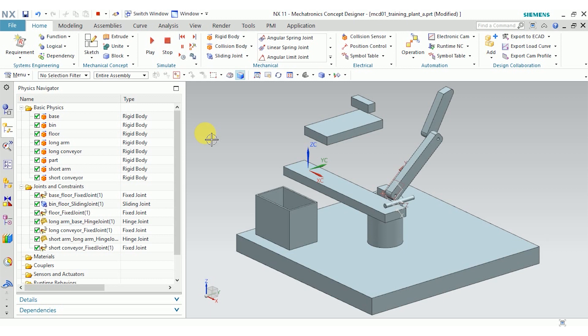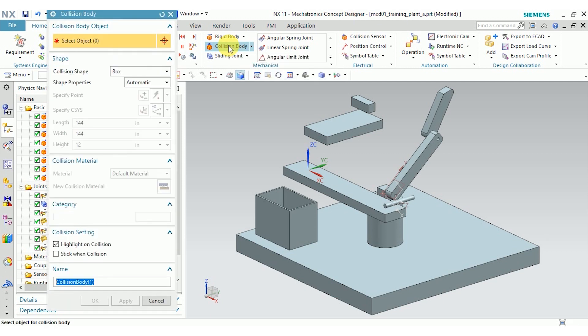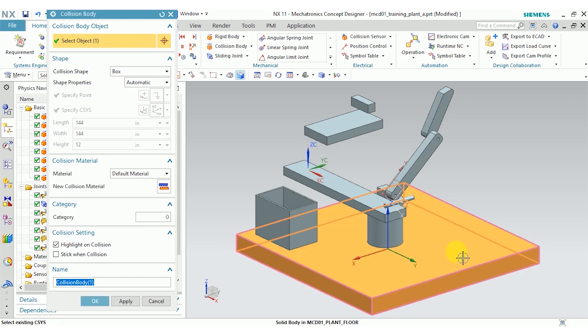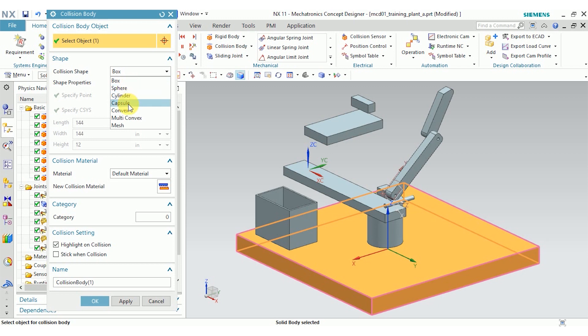I'm going to go up and click Collision Body here and I'll start with the floor. You can see I have the option to select a collision shape. You can find out more about this in the NX help, but each of these defines how NX calculates the shape of the body that you select.